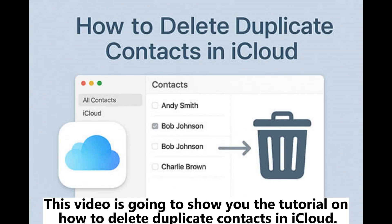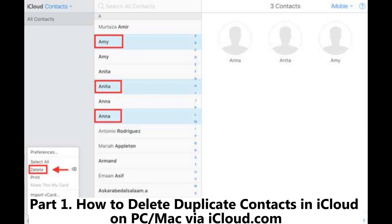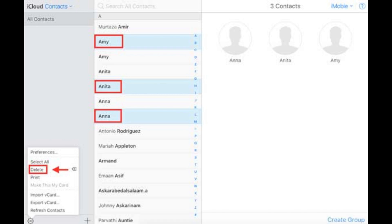This video is going to show you the tutorial on how to delete duplicate contacts in iCloud. Part 1: How to delete duplicate contacts in iCloud on PC or Mac via iCloud.com.